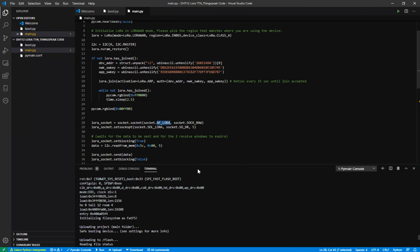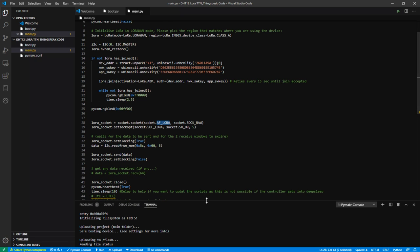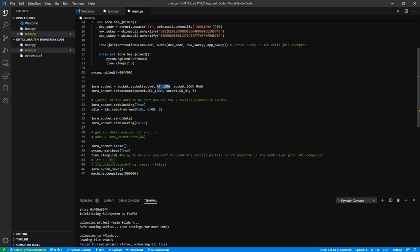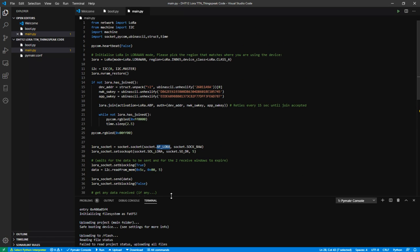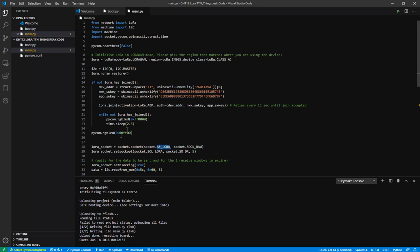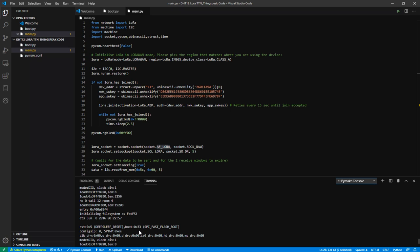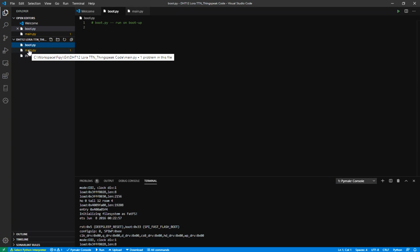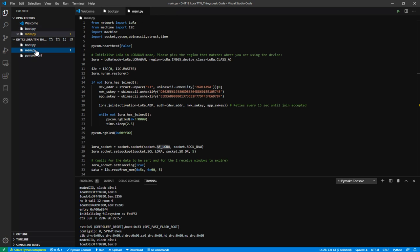I have set up the VS Code add-on — Pymakr — for my FiPy module. If you are new to this and want to set it up, you can check out my other video linked in the description. After setting up VS Code, you'll be able to access your FiPy module from the terminal. This opens up the REPL console from the FiPy board. In MicroPython, there are two files that run by default when the module boots: boot.py and main.py.